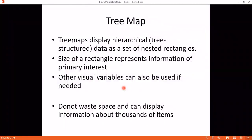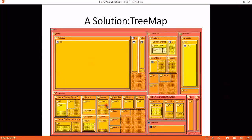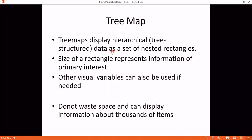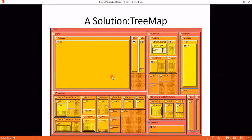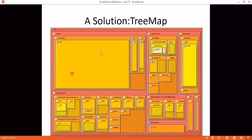Tree maps display hierarchical data as a set of nested rectangles. Here you have made a rectangle called C. In that you have made rectangles for Temp, Windows, and Programs. Tree maps display hierarchical data as a set of nested rectangles. The size of rectangle represents the information of primary interest — at this time, how much space we are taking. If the size is bigger, it is taking more space. Other visual variables like color and shades can also be used.